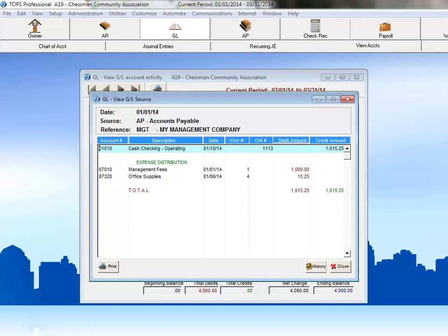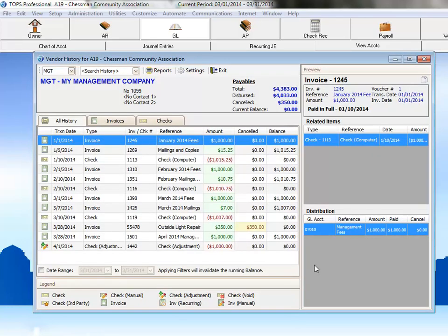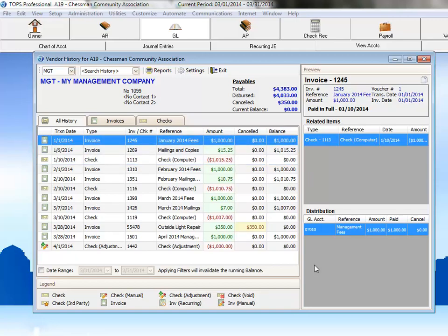Again, because the detail view shows you the complete transaction, we have the details of both on this view. Clicking the history button, will again bring up this vendor's full accounts payable history. Here we can see the details of both of those invoices, along with the check that was cut to pay them.